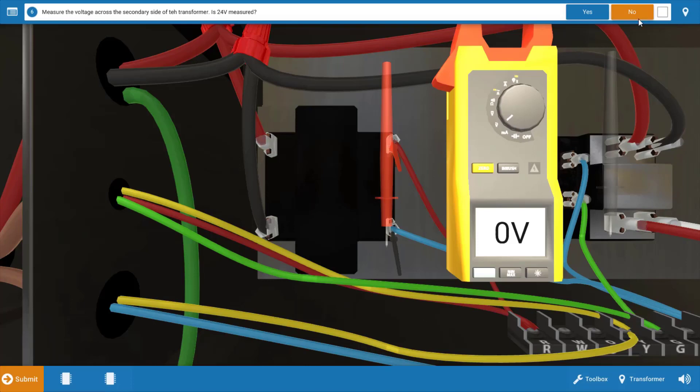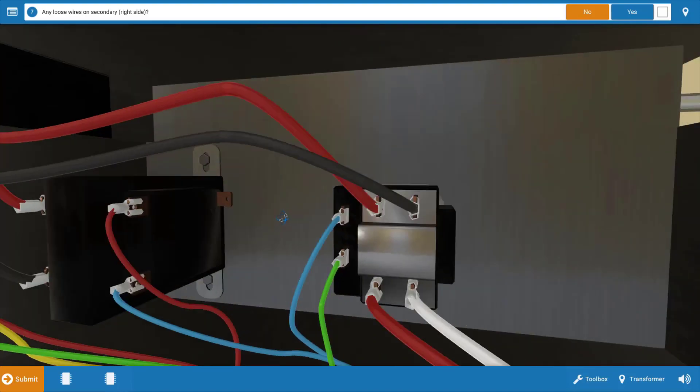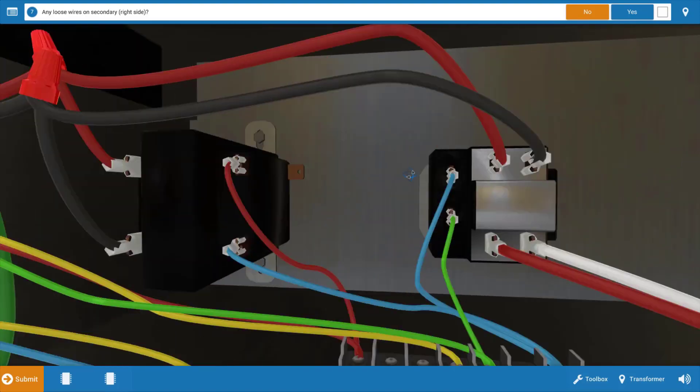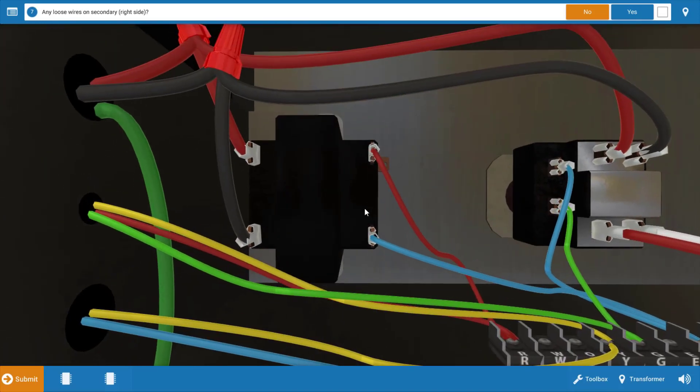So we're going to click no on the procedure guide, and our next step is to just inspect for any loose connections. Now you can rotate around or zoom in and do a good inspection to make sure all wires and connections are secure, and there don't appear to be any loose wires. So no, we don't have any loose wires.